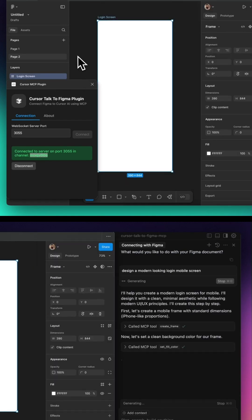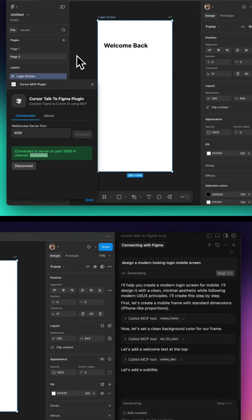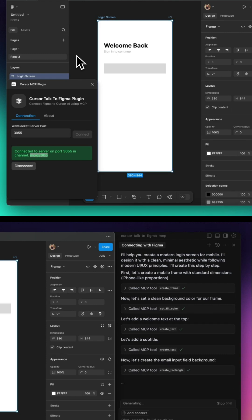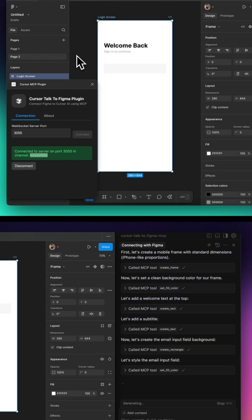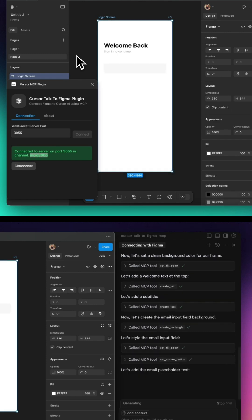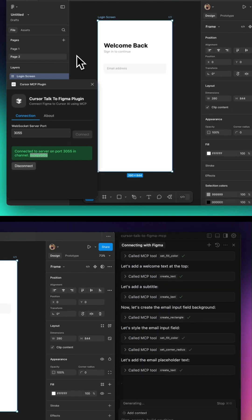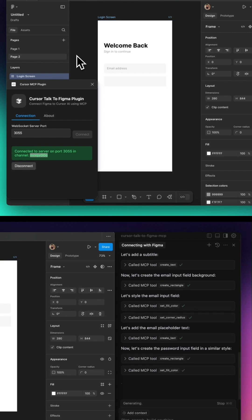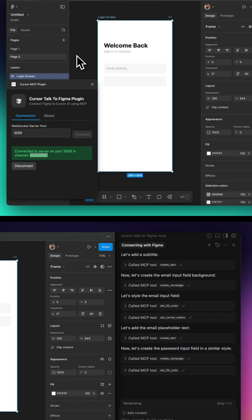Inside Figma, you'll go to the Plugins section and create a new development plugin. Instead of building one from scratch, you'll link an existing plugin by selecting its configuration file.